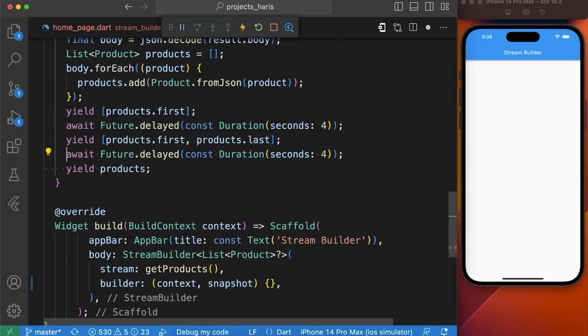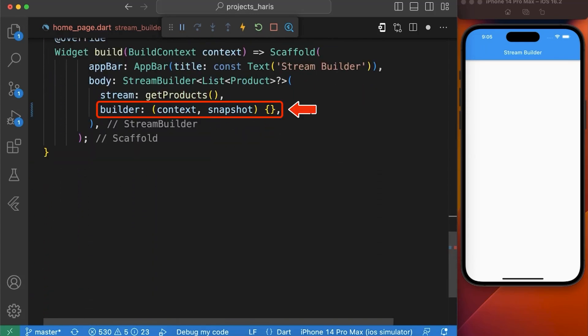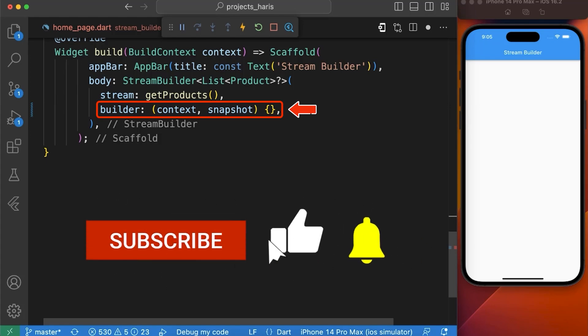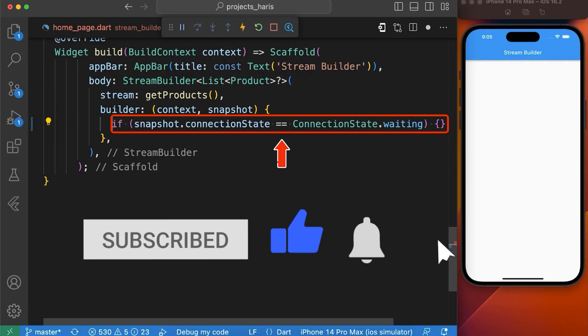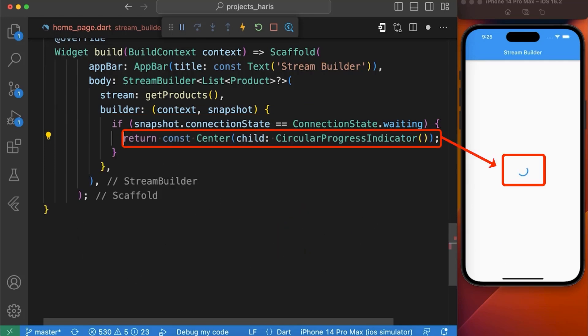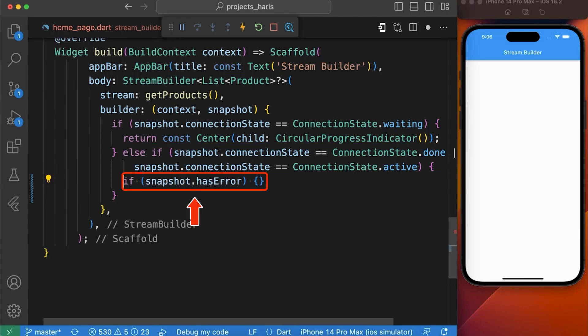Now let's use our GetProduct function in our stream builder widget. In builder function we check the connection state of the async snapshot object to determine how to update the widget. If the connection state is waiting we show a loading indicator. If the connection state is done or active we check for errors or data and update the widget accordingly.